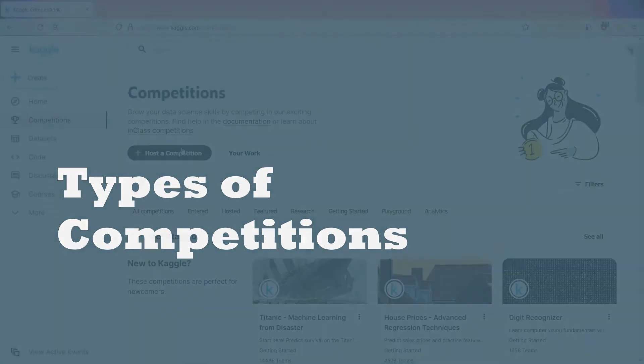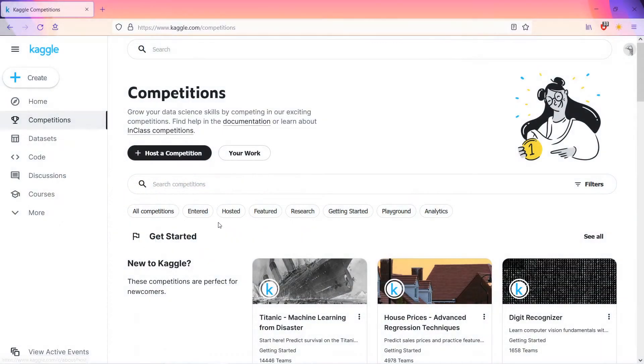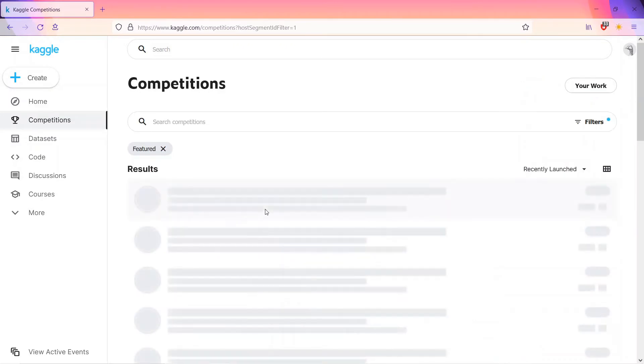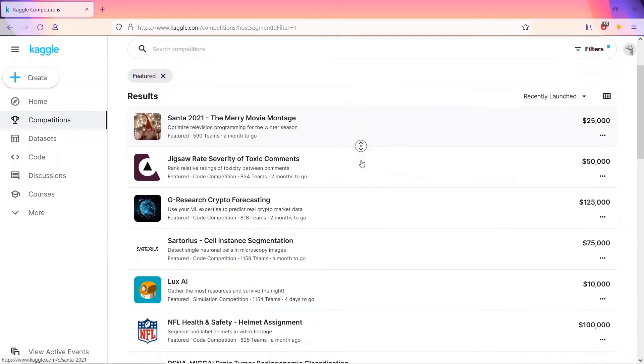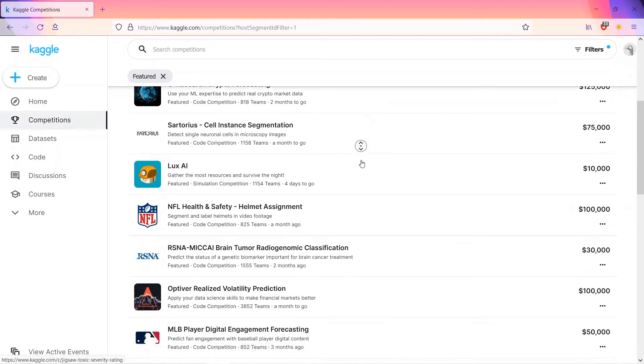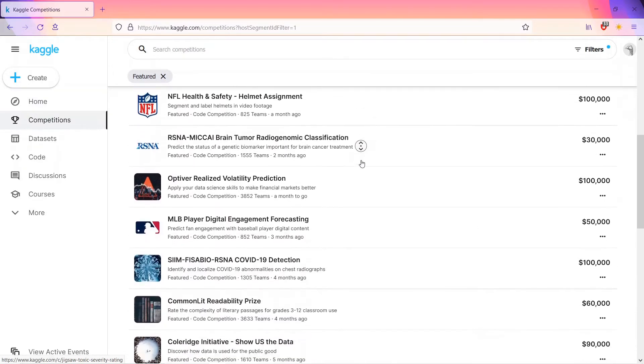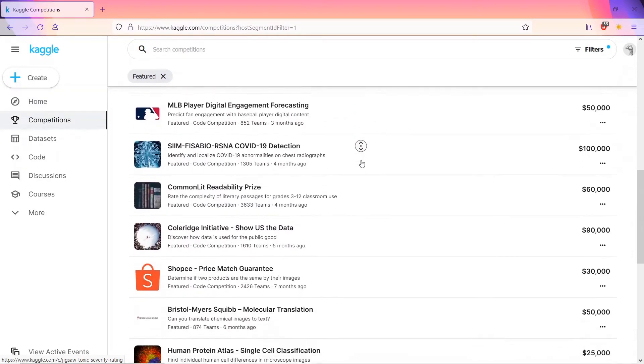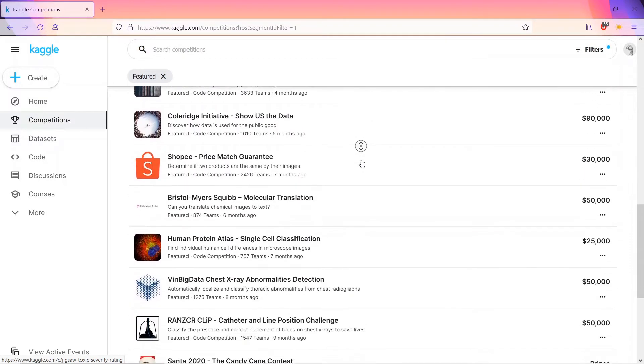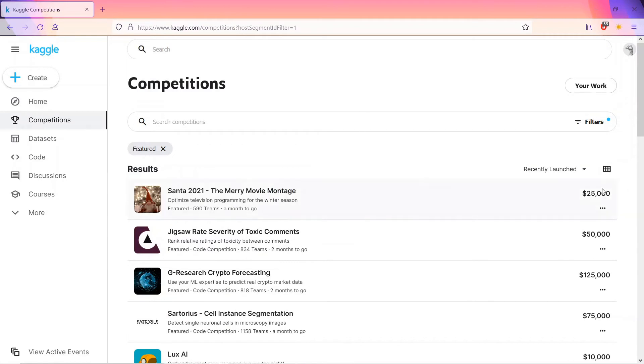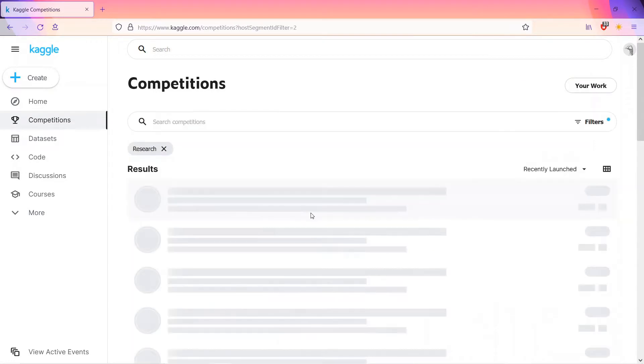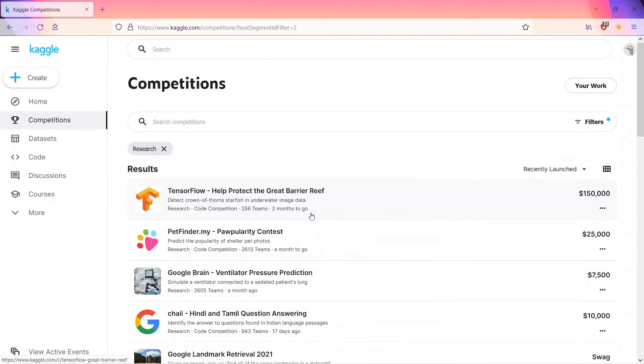There are different types of competitions. First, featured competitions attract some of the most formidable experts and offer prize pools going as high as a million dollars. However, they remain accessible to anyone and everyone, whether you're an expert in the field or a complete novice. Featured competitions are a valuable opportunity to learn skills and techniques from the very best in the field.